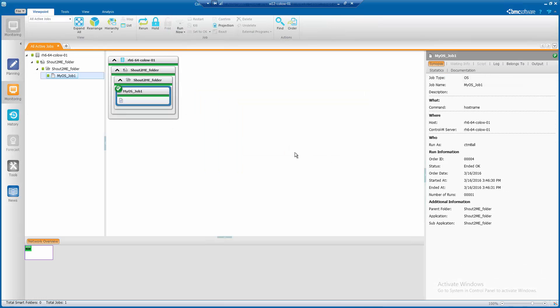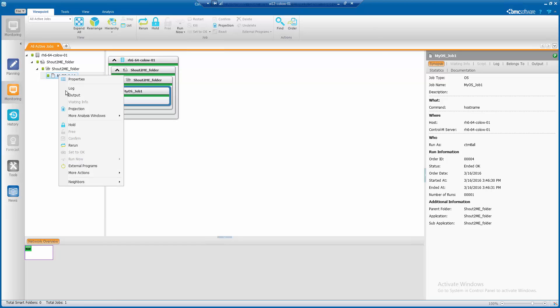In the monitoring domain, click on this job, right click and select log.